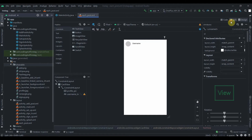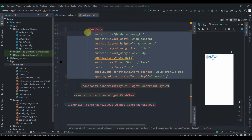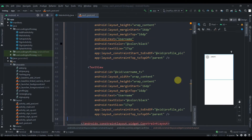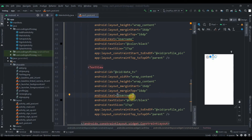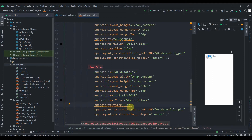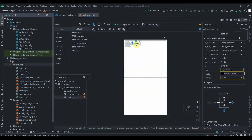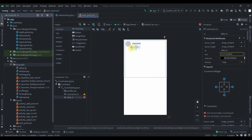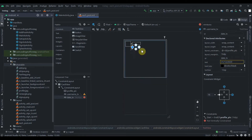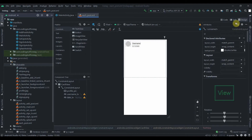We need another TextView — I'll copy the username one and paste it. This will be the date field. The text will be something like '31/12/2020'. We'll decrease the text size to 12sp. We'll drag it over, remove its constraints, then constrain it to the circle image view on one side and to the username TextView on the other.